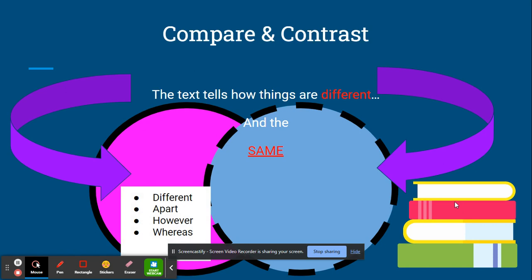Things that are the same will go in the middle part of the Venn diagram, and signal words for this will be both, similar, and like.